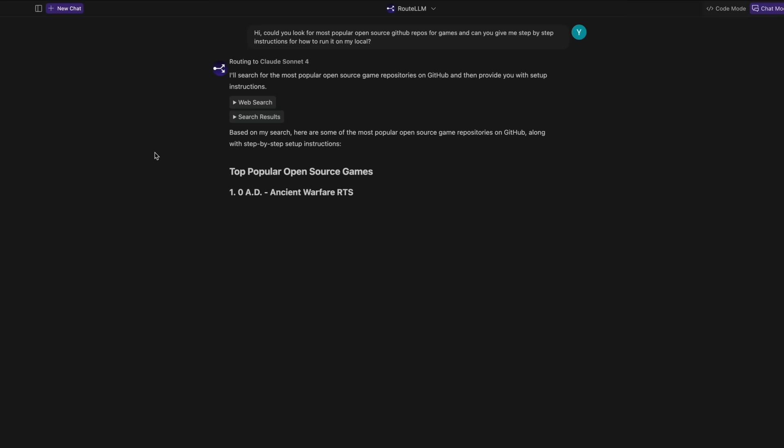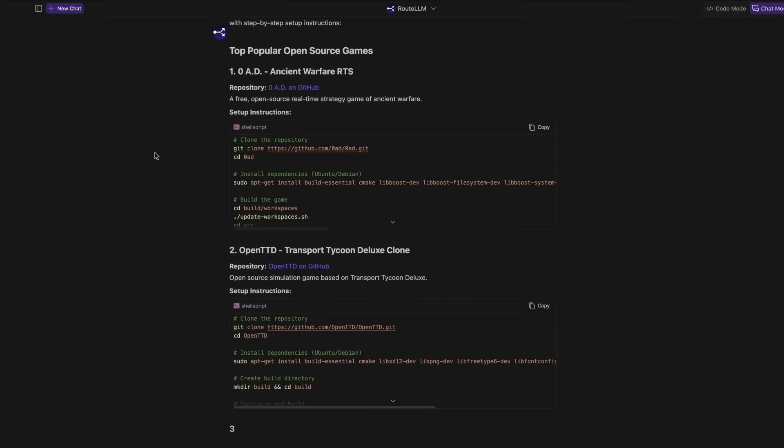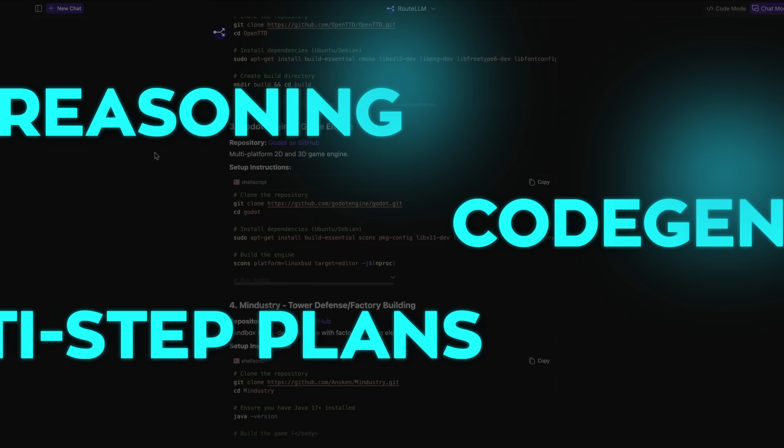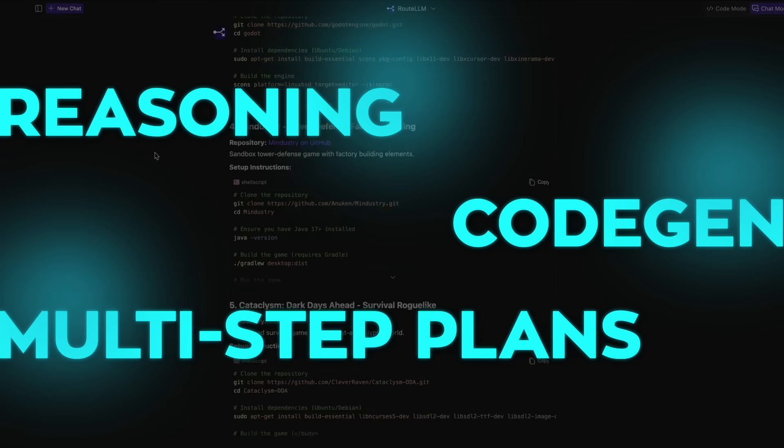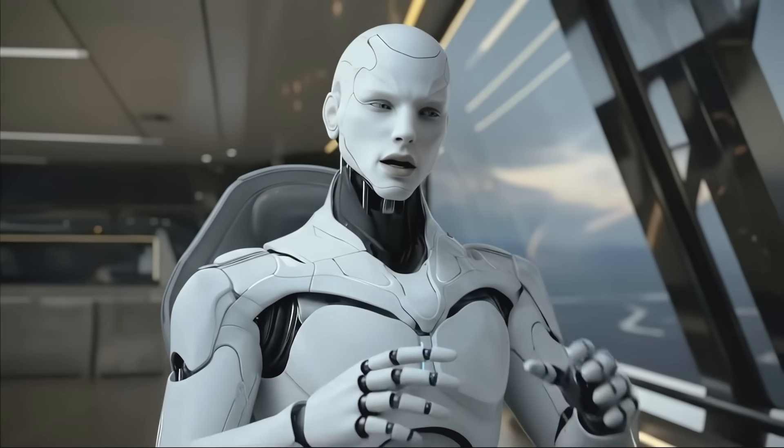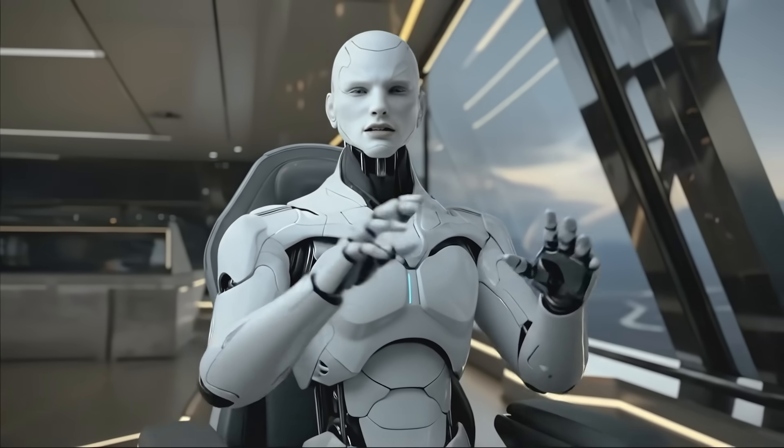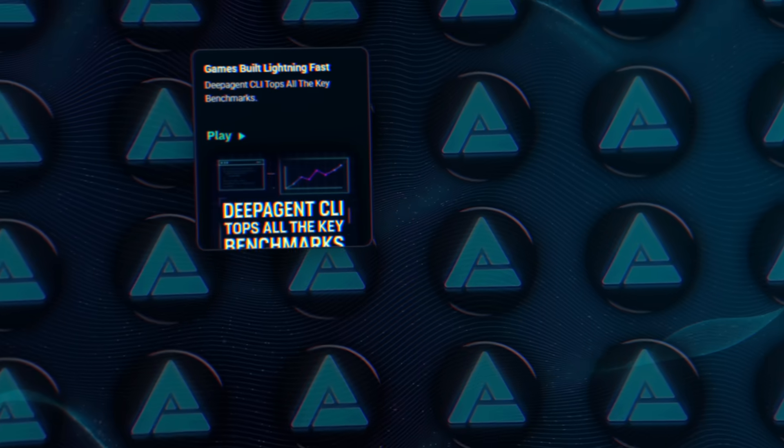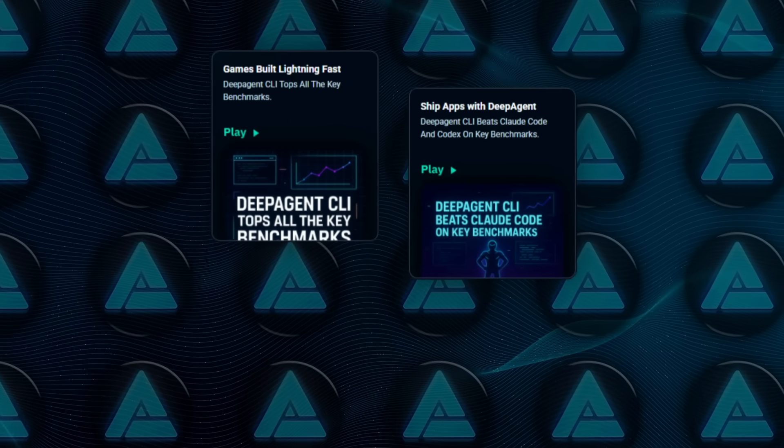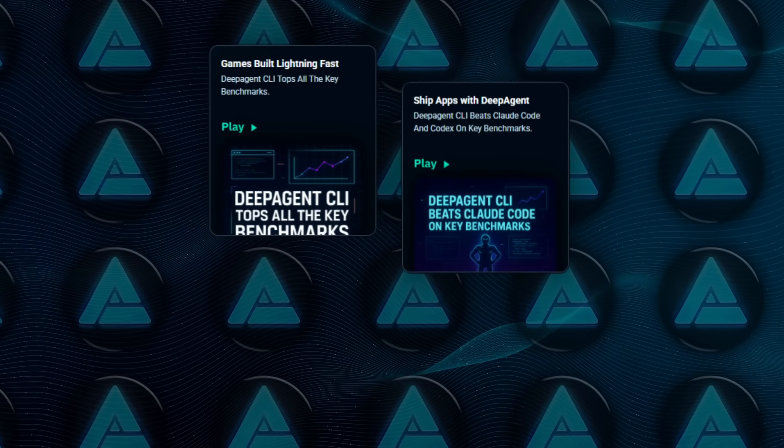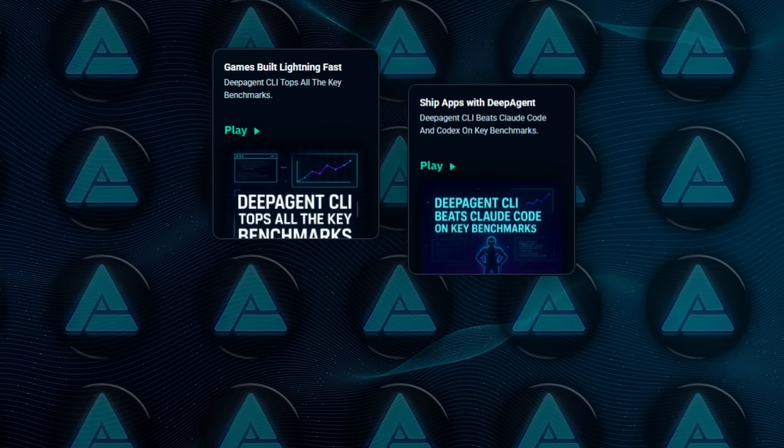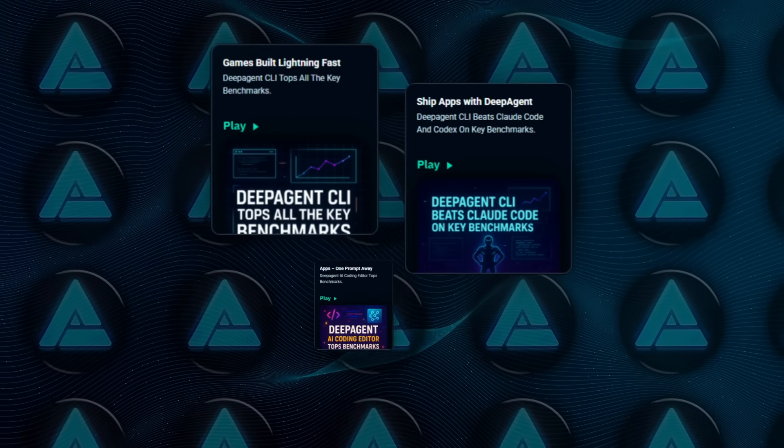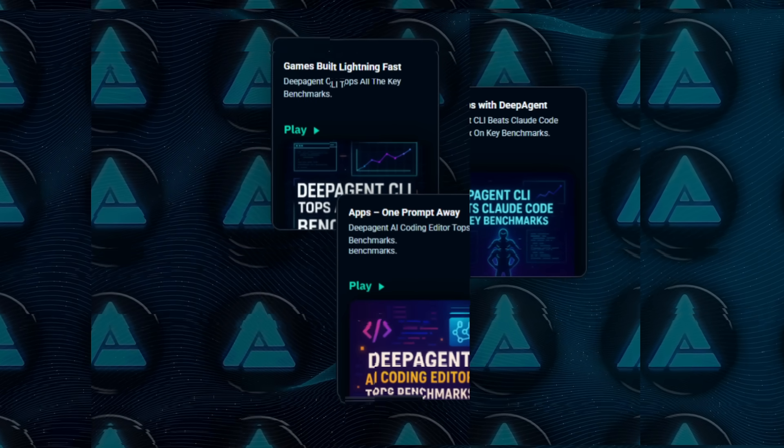That model switcher isn't just for show. In practice, it matters when you bounce between reasoning, code gen, and multi-step plans. If you skim their examples, the pitch is very developer heavy. Games built lightning fast, ship apps with DeepAgent, DeepAgent CLI beats clod code and codex on key benchmarks, apps one prompt away, all that.